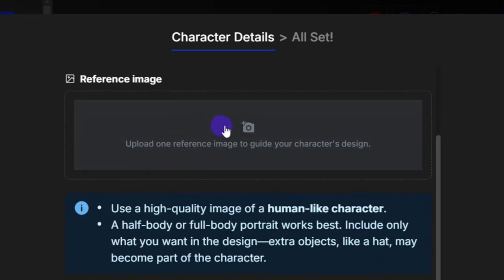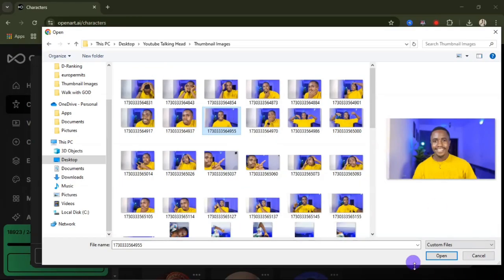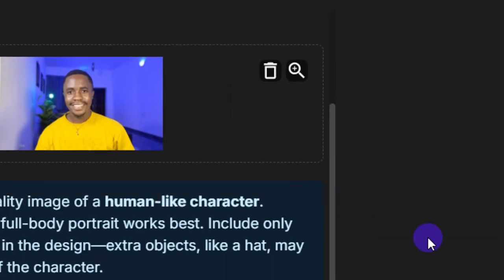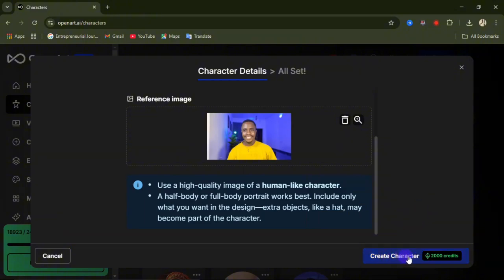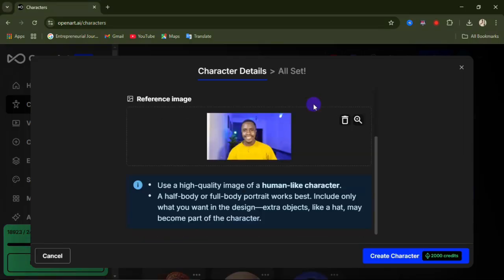From here you need to upload your reference image. Click on 'Upload Reference Image,' select the image you want to upload, and click Open. After your image has been uploaded, come down and click on 'Create Character.' Your character will start creating — it takes about 10 minutes. You can close the website and come back to check when it's done.